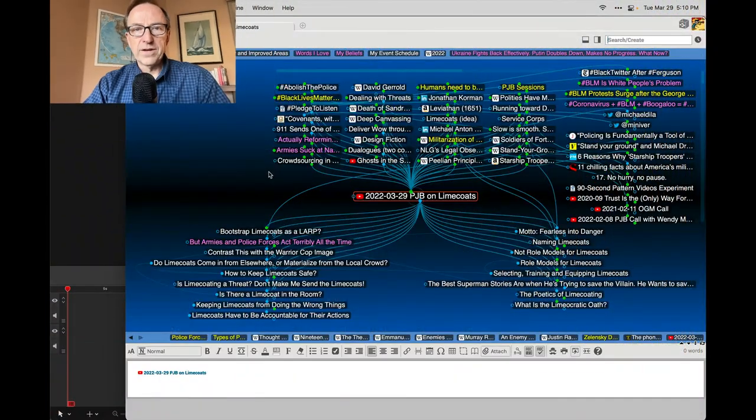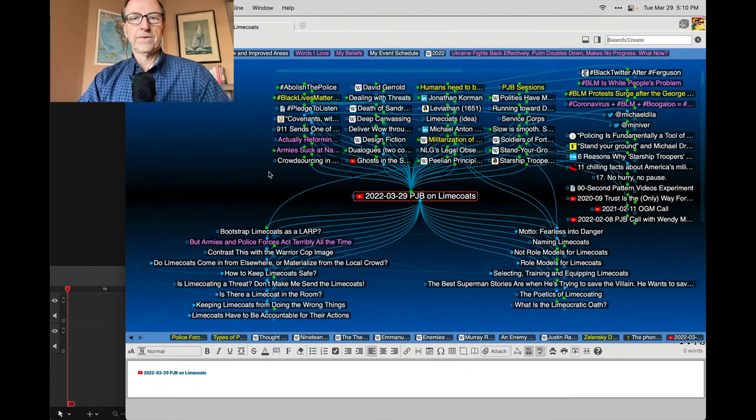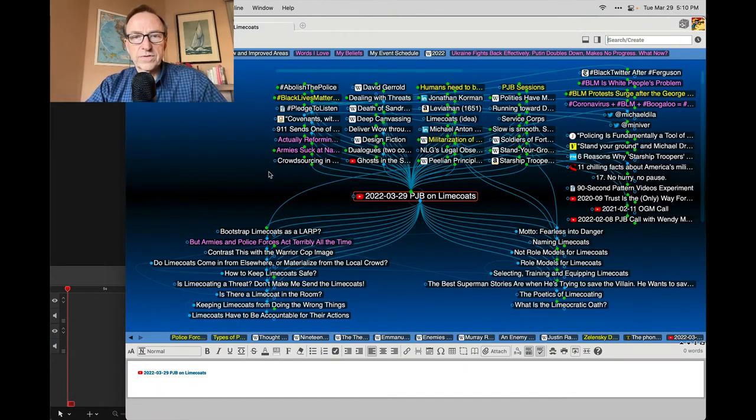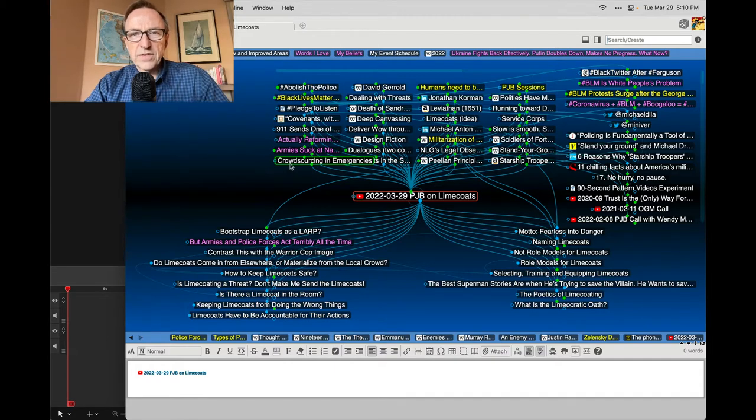Here are my notes about the Lime Coats strategy session, and I'm going to wander around for a second and just give you my afterthoughts.